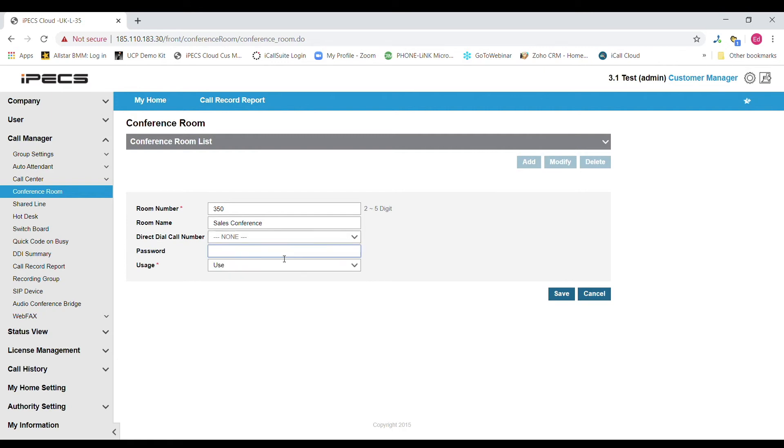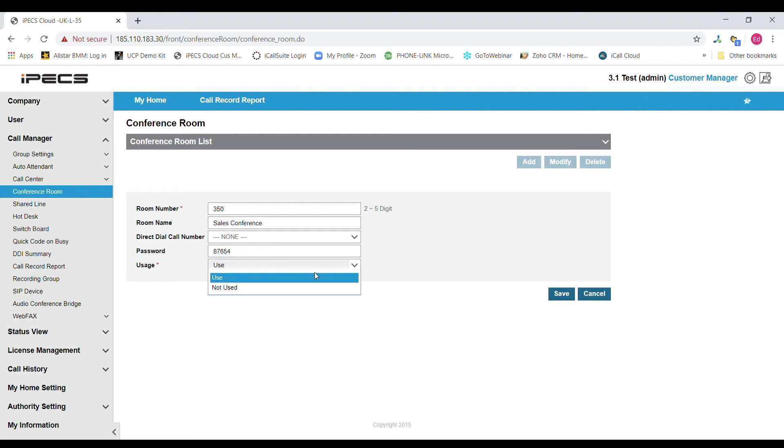Next we need to select a pin code or password for parties to join the conference. Finally you have the option for use or not use. If not use is selected the room will be created but isn't in use for people to join. So ensure the room is set to use if you intend to use it straight away.